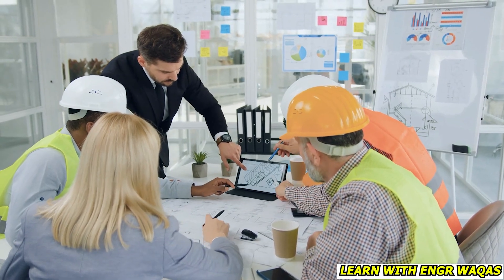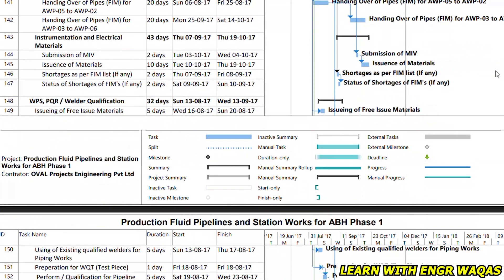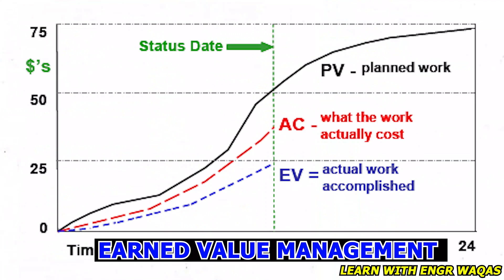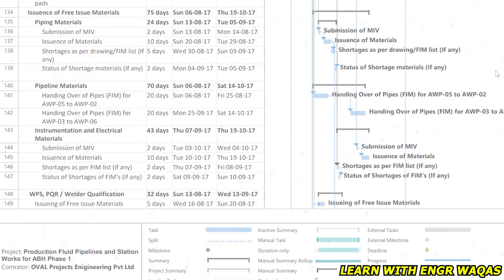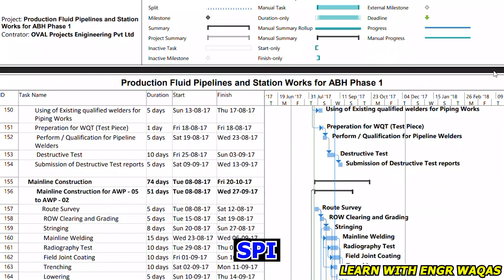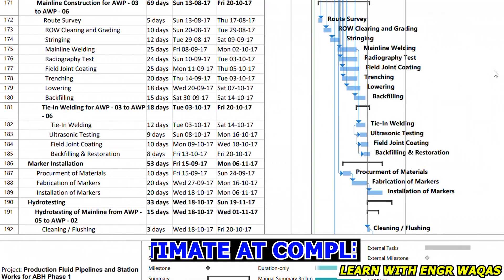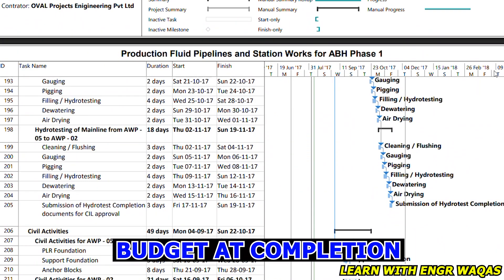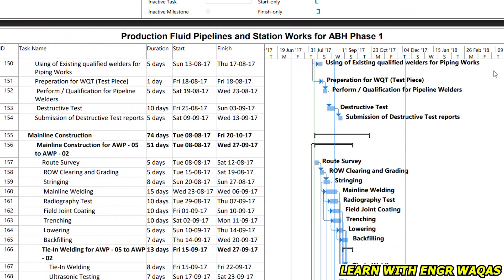Planning engineers must also implement Earned Value Management analysis to provide project tracking visualization — covering SPI, CPI, schedule variance, cost variance, Estimate at Completion (EAC), Estimate to Complete (ETC), and Budget at Completion (BAC). These tools give the planning engineer full control to drive project success.